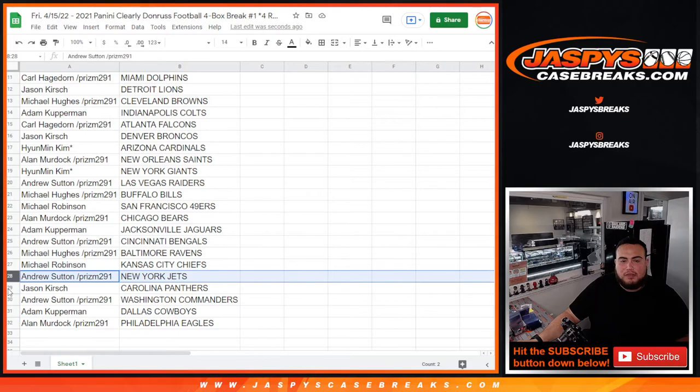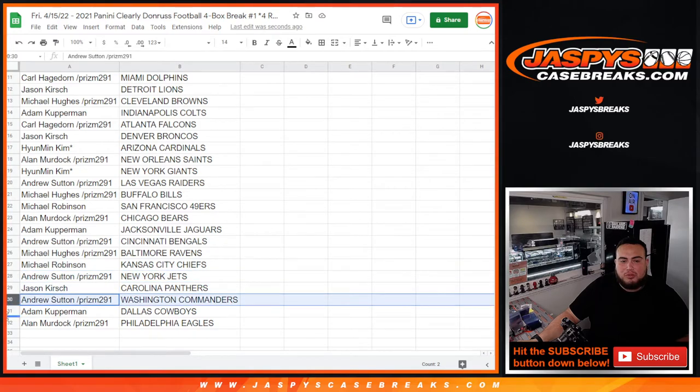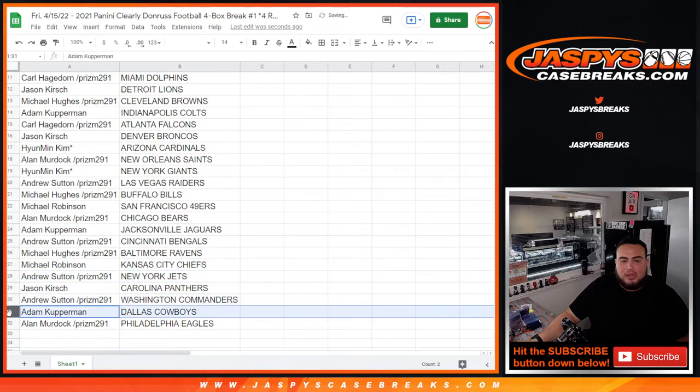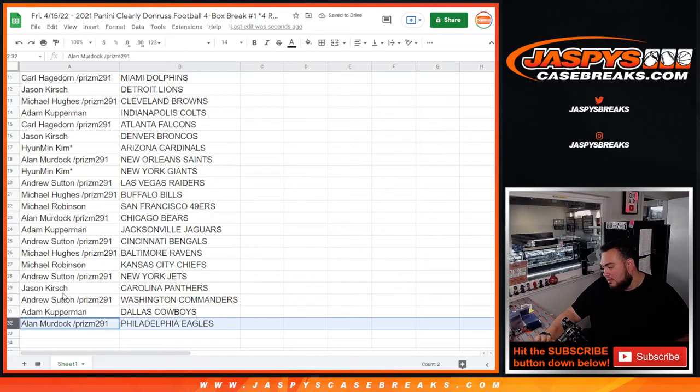Robinson with the Chiefs, Andrew with the Jets, Jason with the Panthers, Andrew with the Commanders, Kupperman with the Cowboys, and Allen Murdoch with my Eagles.